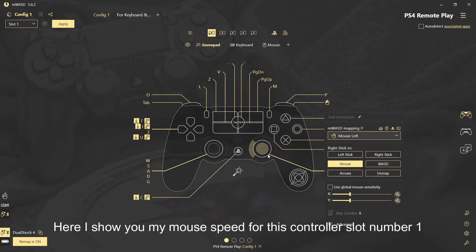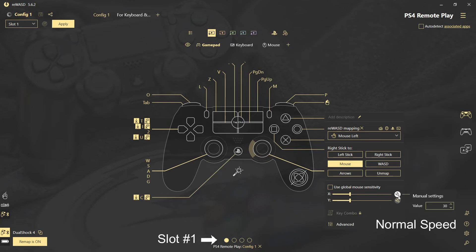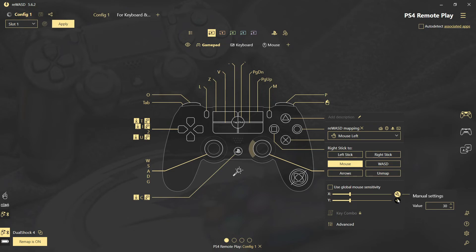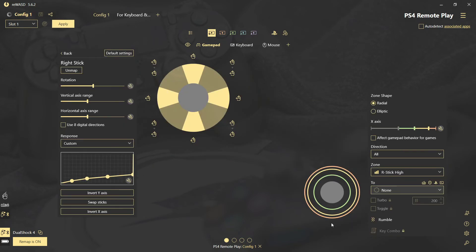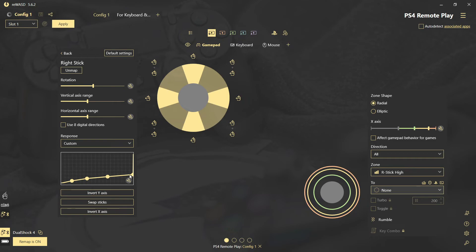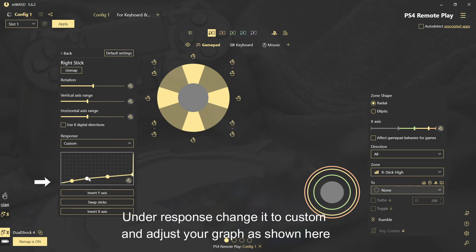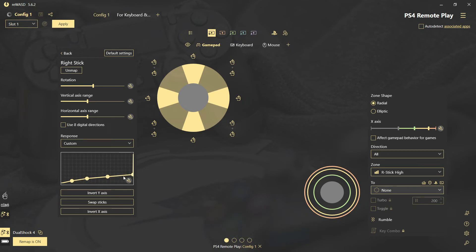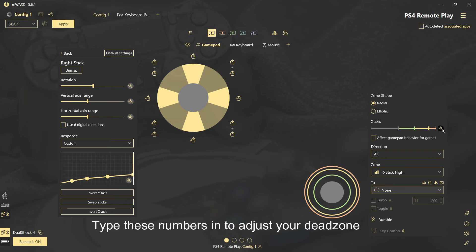Here I show you my mouse speed for this controller slot number one. Here I show you my dead zone setup for more fluid joystick movement. Under response, change it to custom and adjust your graph as shown here. Type these numbers in to adjust your dead zone.